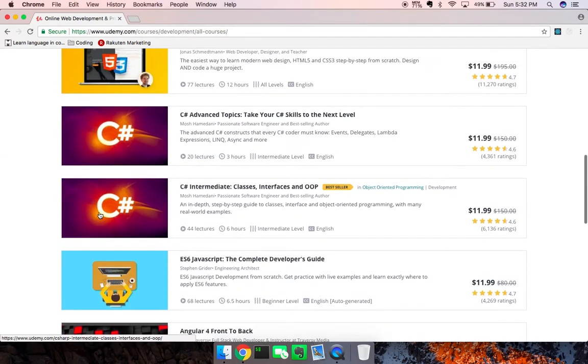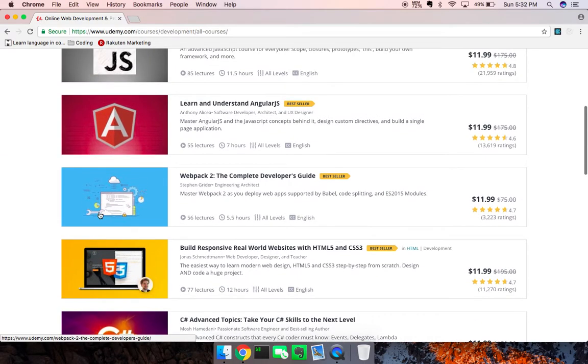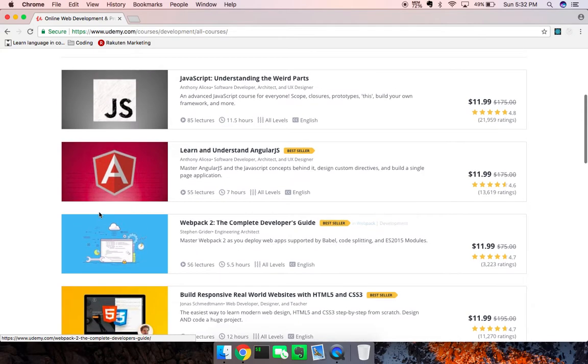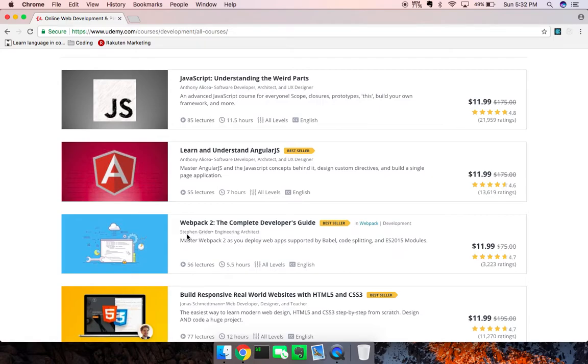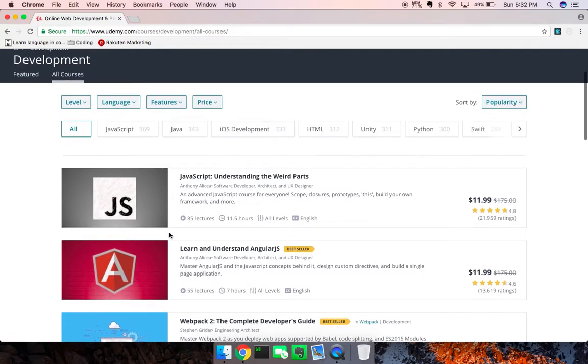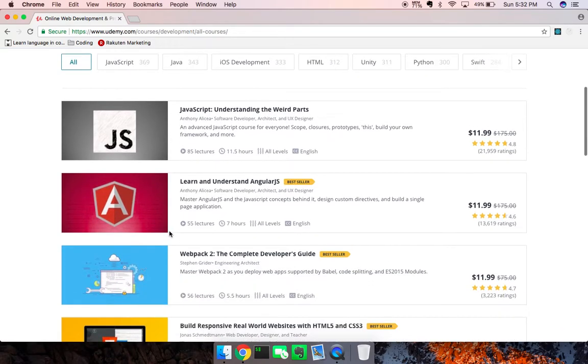It's actually on the second page, but the cool thing is just to show you the credibility of this course - the guy who wrote it is Steven Grider.